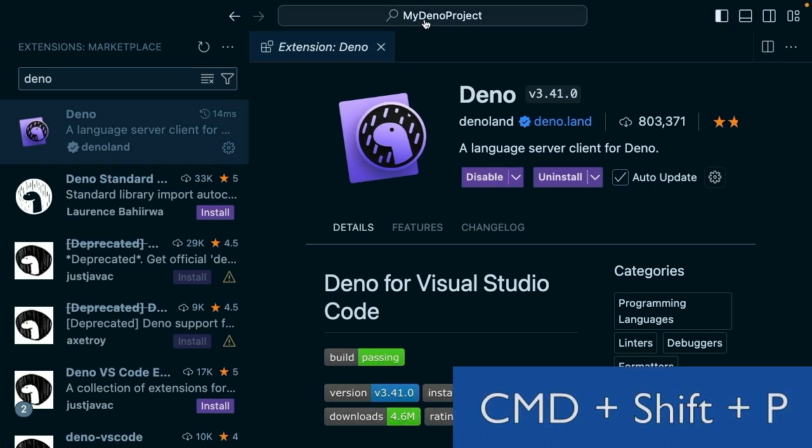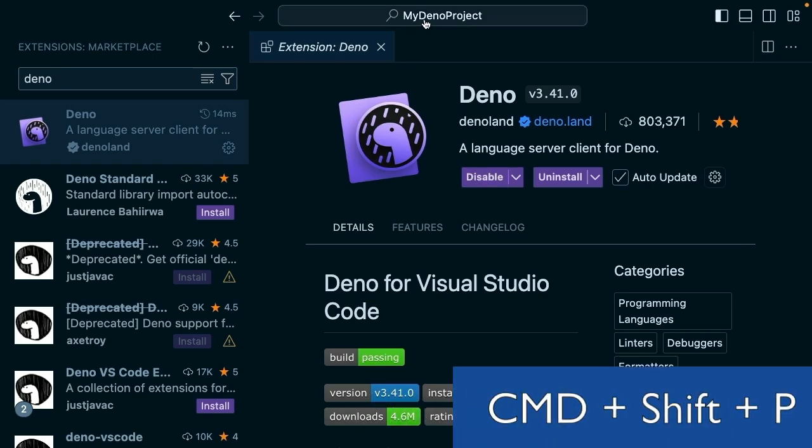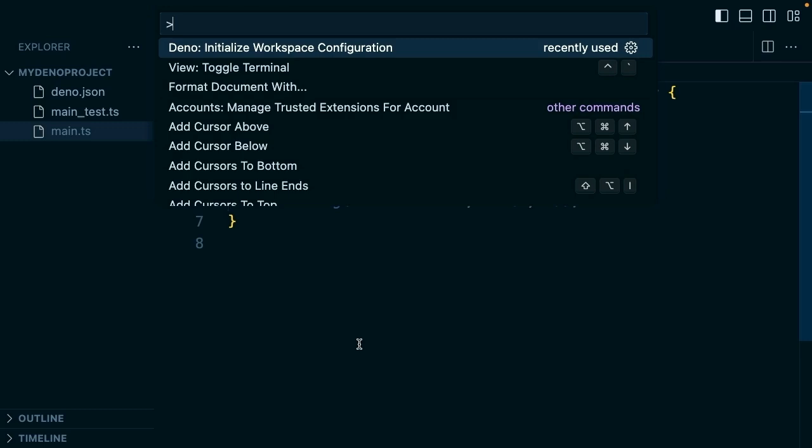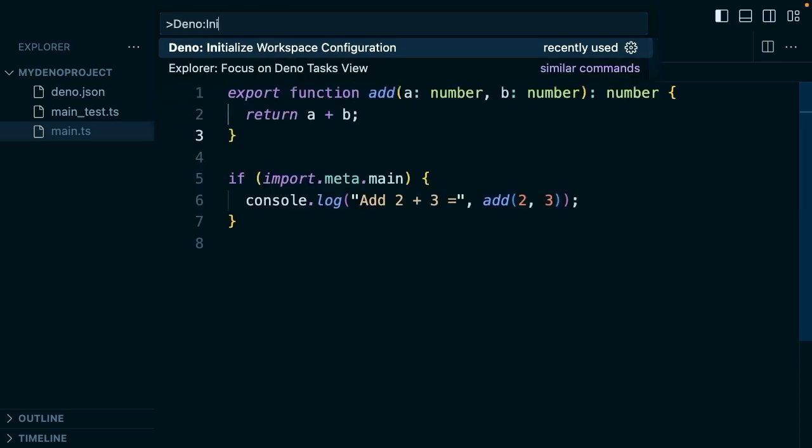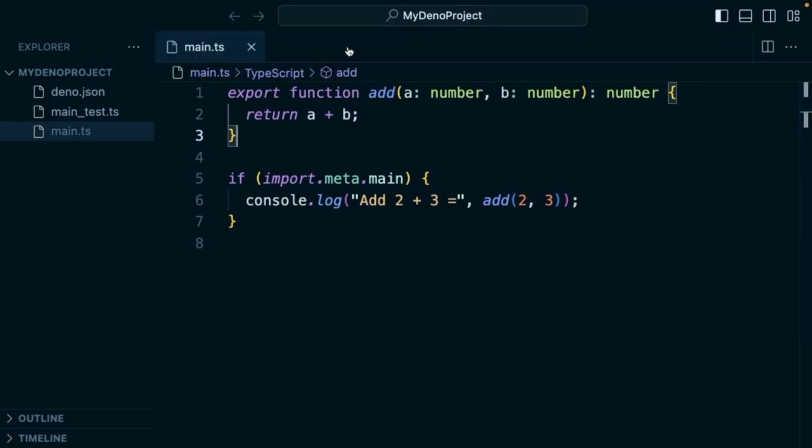Next we'll type command shift P to open our command palette. We can type Dino initialize workspace configuration and click that.